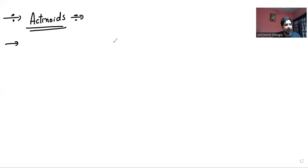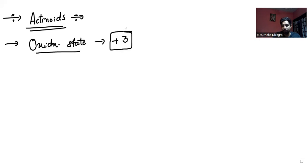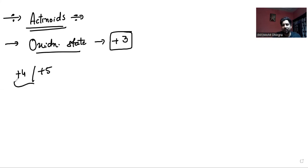First of all, in actinoids, what is the general oxidation state? The general oxidation state in actinoids is +3. Plus 3 is the most common oxidation state found in the actinoids. Along with that, +4 or +5 oxidation states are also shown by some compounds. But generally, most commonly, +3 is the most common oxidation state seen in the actinoids.